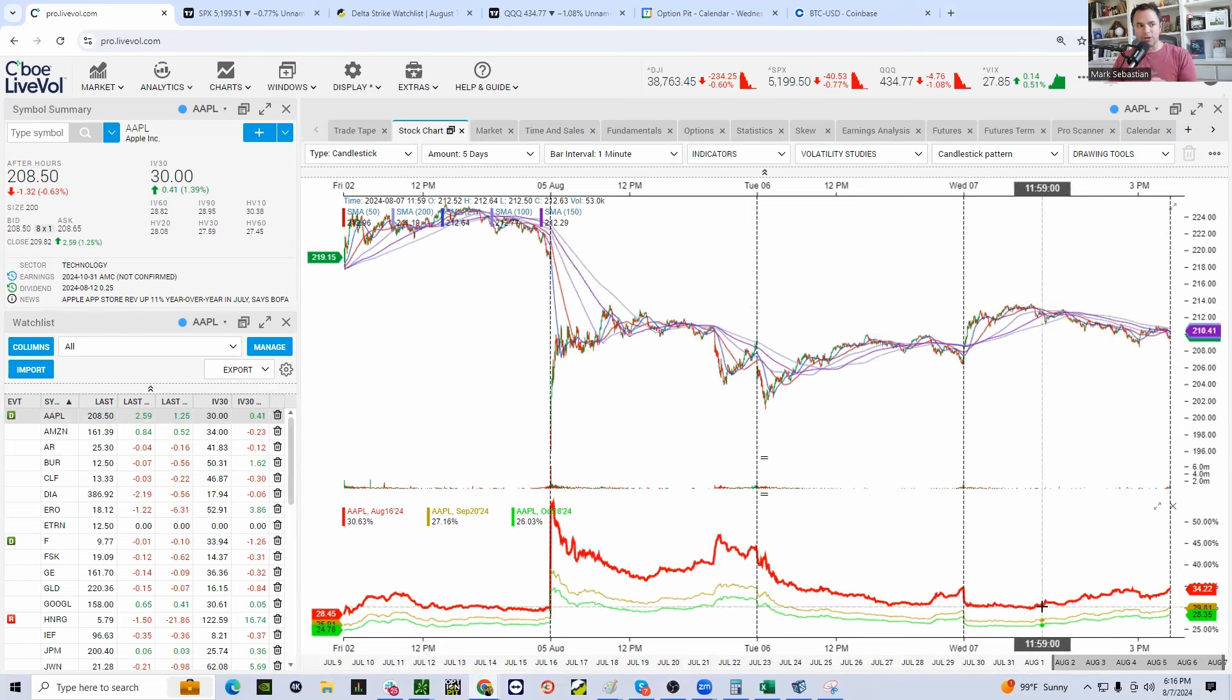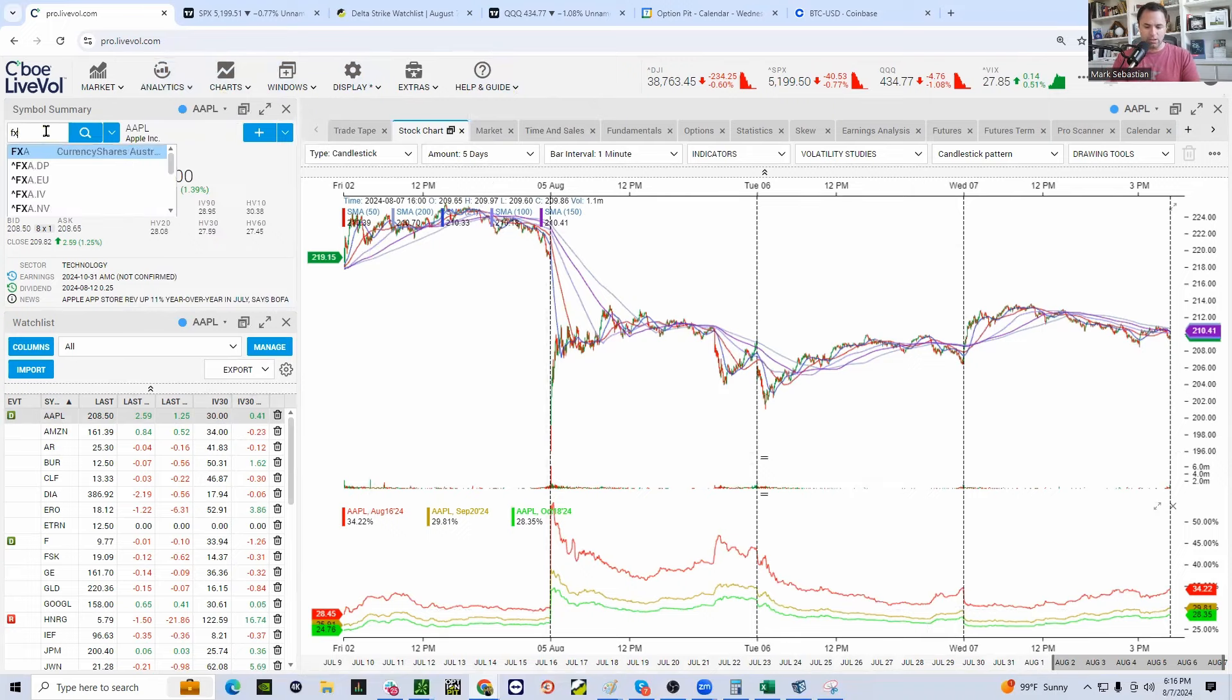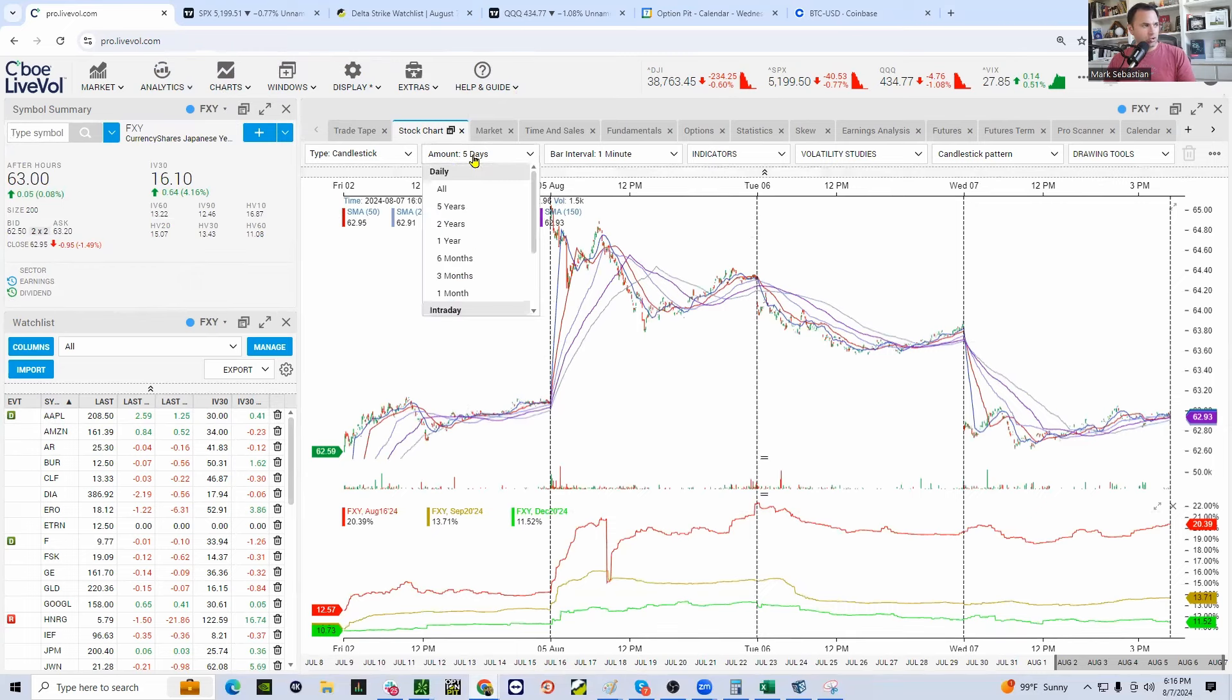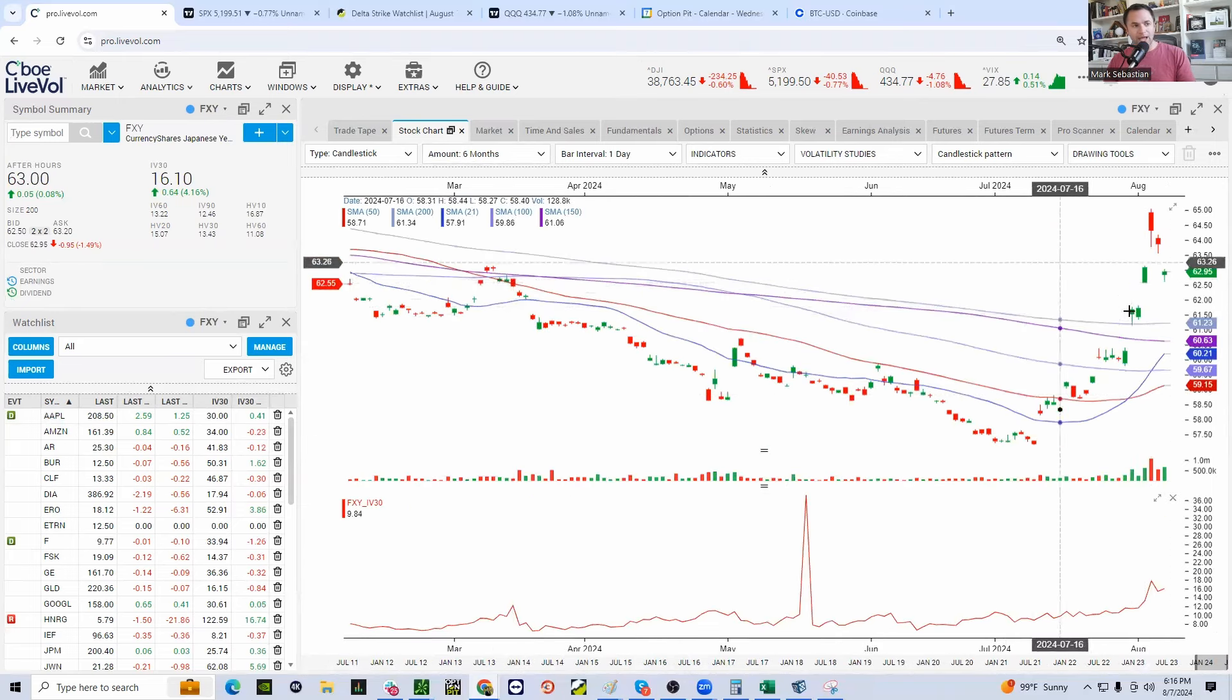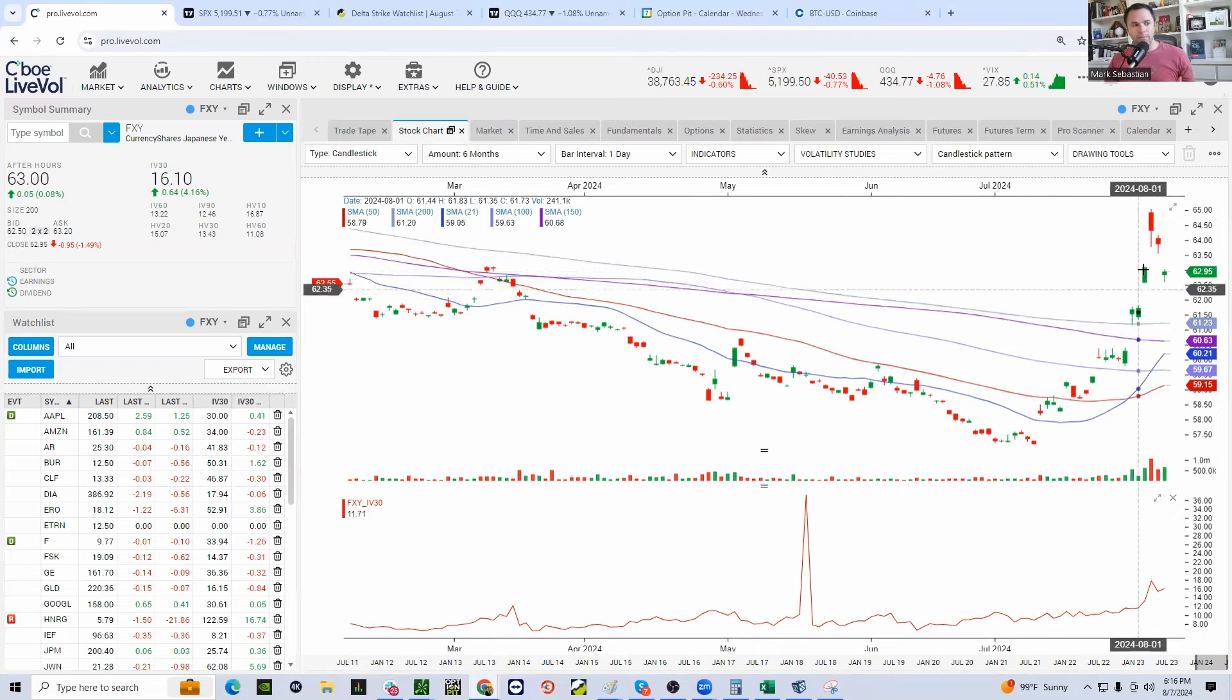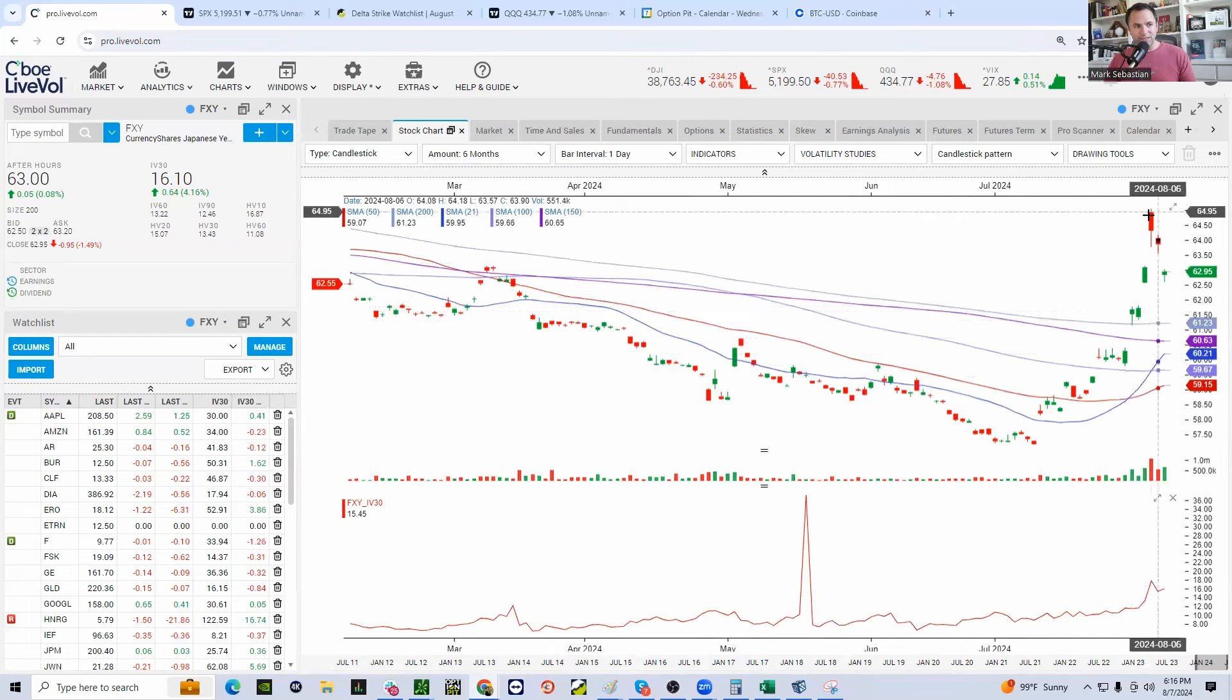It is an opportunity because if the pressure continues to build in the yen. And there is a stock symbol, if you want to follow, called FXY that tracks how the yen is performing. Here's the six-month chart. And you can see that it had this huge spike up. And this was what caused that carry trade to kind of blow up. This move from 60 up to 65 absolutely murdered people using this carry trade.